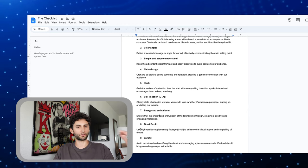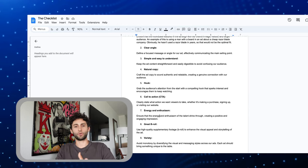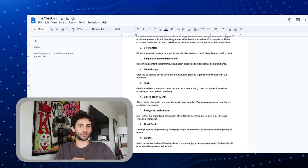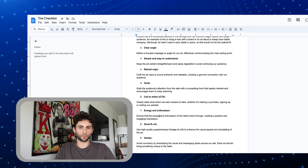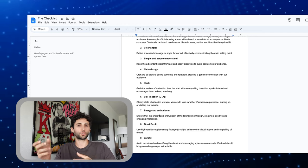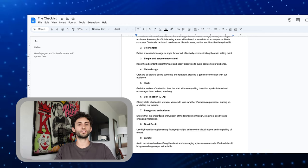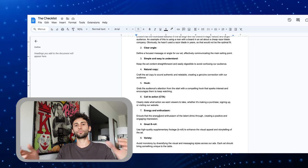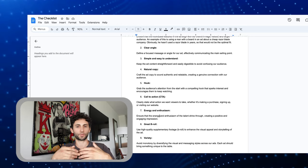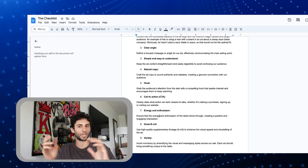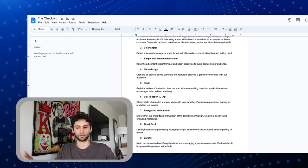B-roll — extremely important. Throughout your entire ad, there should be a lot of B-roll: all the satisfying stuff, showing the product, rubbing your fingers through it, showing somebody drinking the coffee, whatever it is. Show a bunch of people using the product, displaying the product, perfect lighting. It just makes your ad concept come alive.